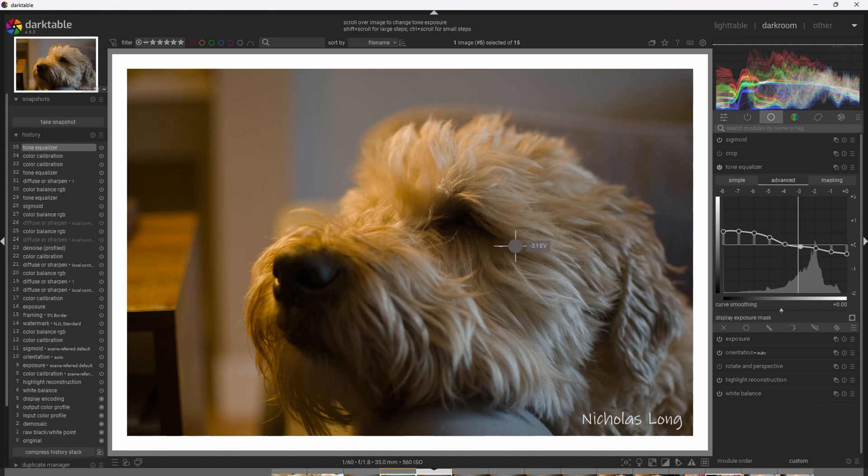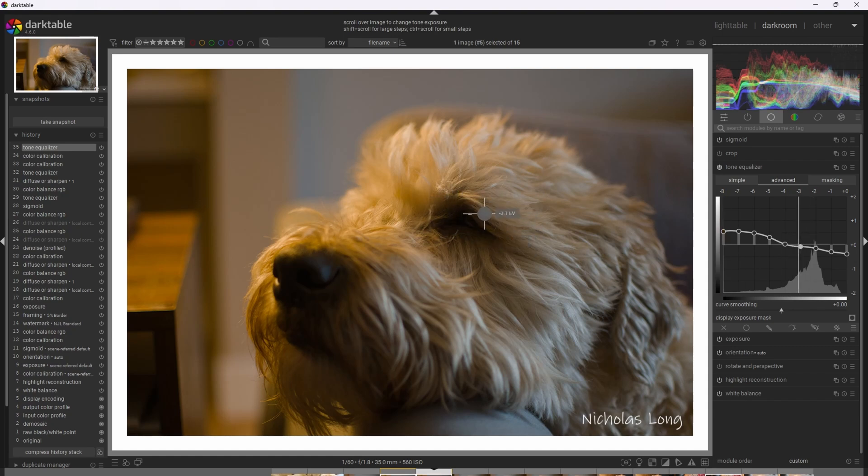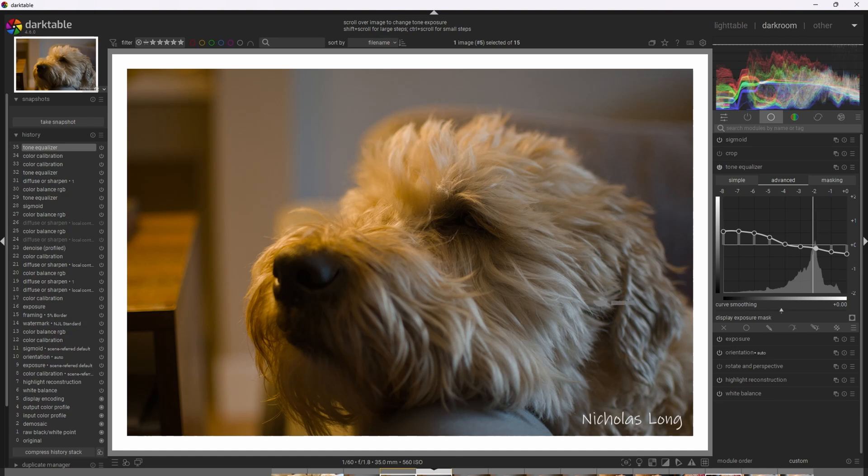About there. Yeah, that looks good. I think that's pretty natural. Not too much, but you can start to see his eye now. Cool.